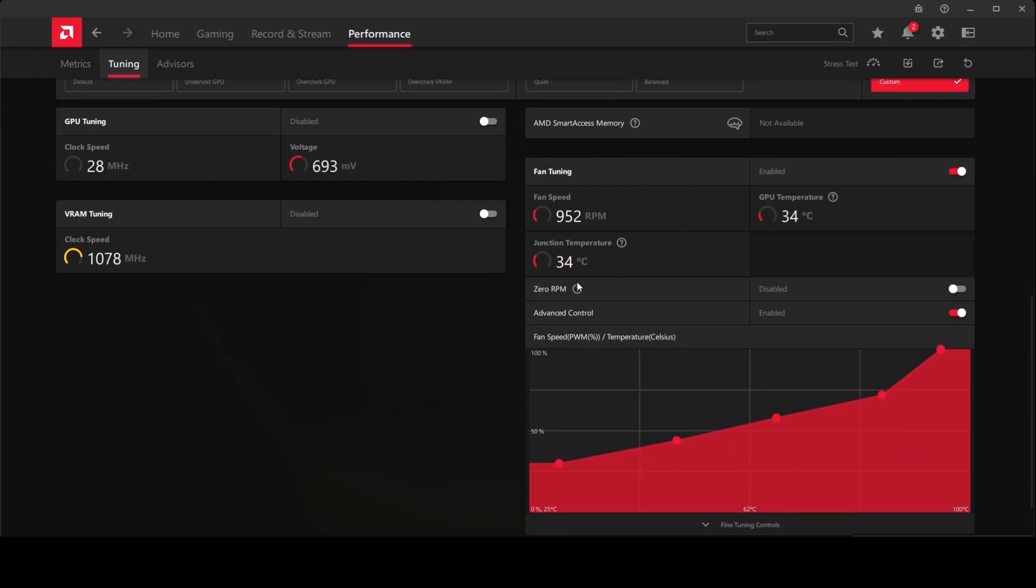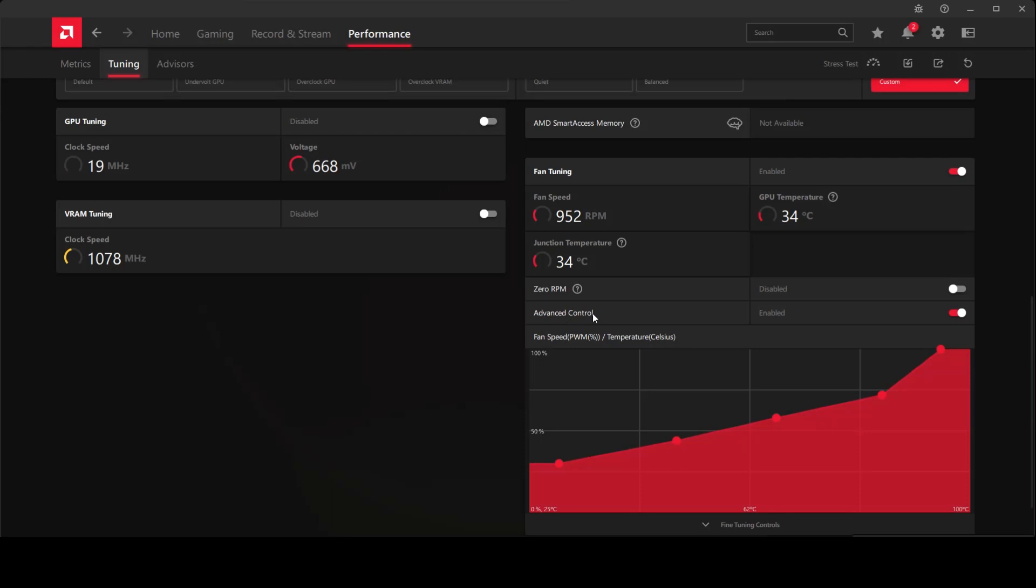For me, initially zero RPM was turned on, which means that your fans will not kick in when they need to. They will just be so silent, so your PC wouldn't be as loud as it should be. It needs to cool out a little bit more, so what I did was I made this advanced control turned on.